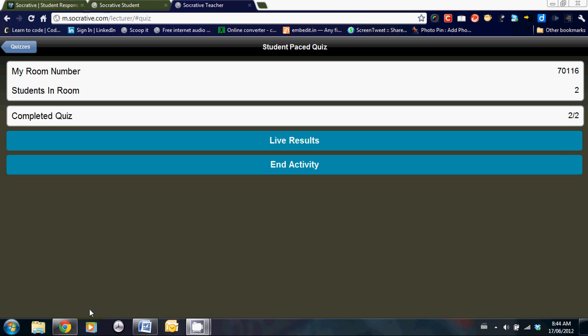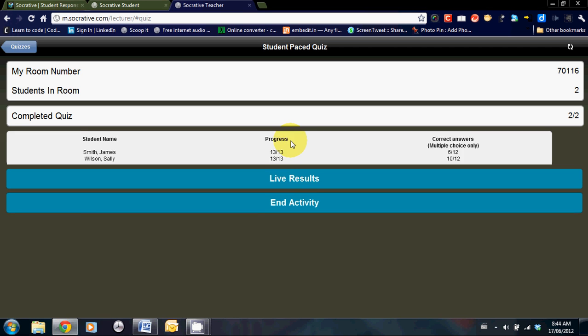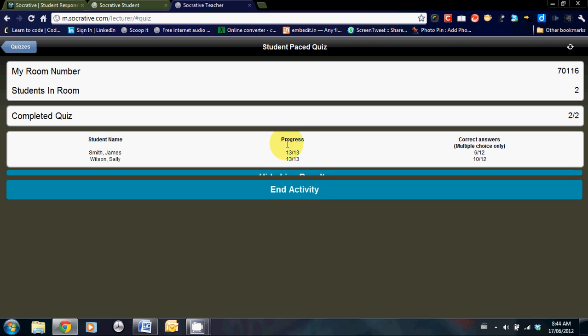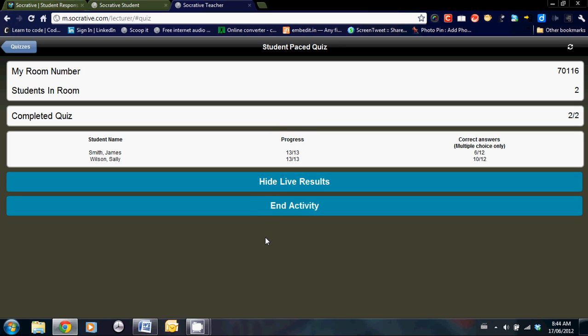On the teacher page, you can take a look at the live results or you may choose to keep them confidential. Let's take a look. So I have two students who have completed this quiz. They've answered all 13 questions. It looks like James is struggling a little bit because he only got six correct answers. But Sally seems to be doing fairly well.